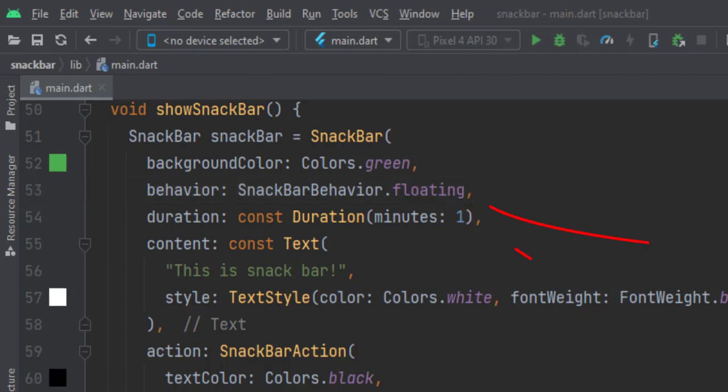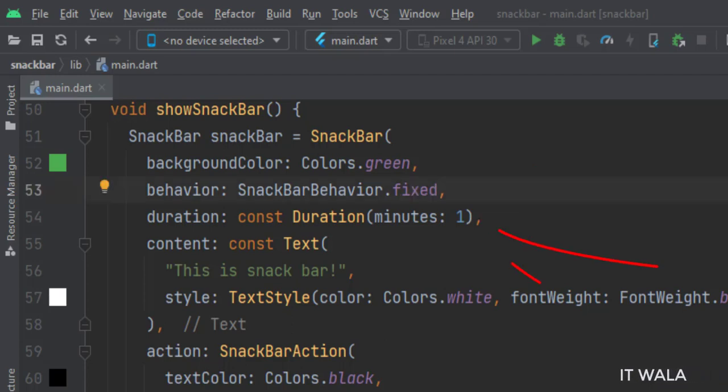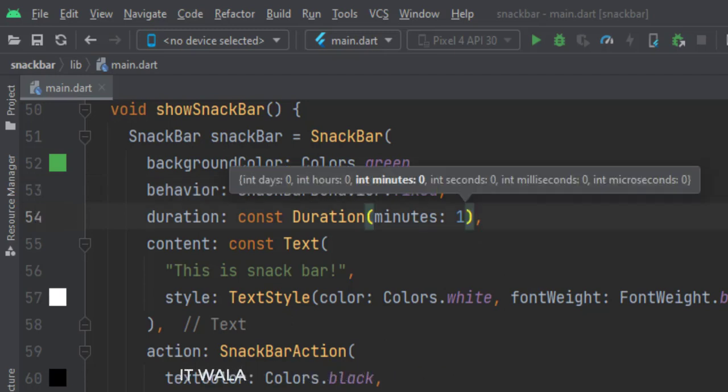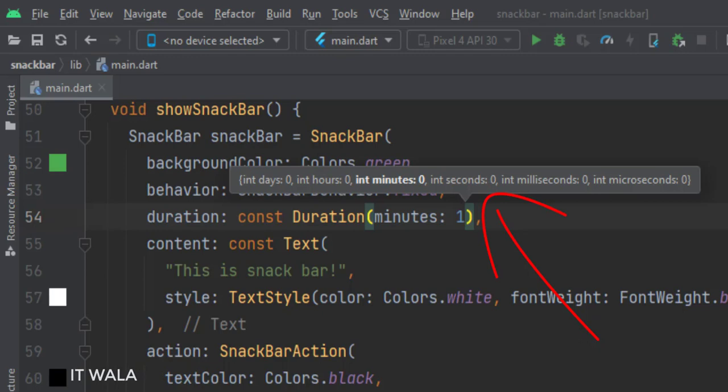If we set the attribute to floating, the snack bar would float above the bottom surface of the screen. The duration is set to one minute. So this snack bar would last for one minute, if not dismissed by the user purposely. There are various duration options from a few seconds to a few days.